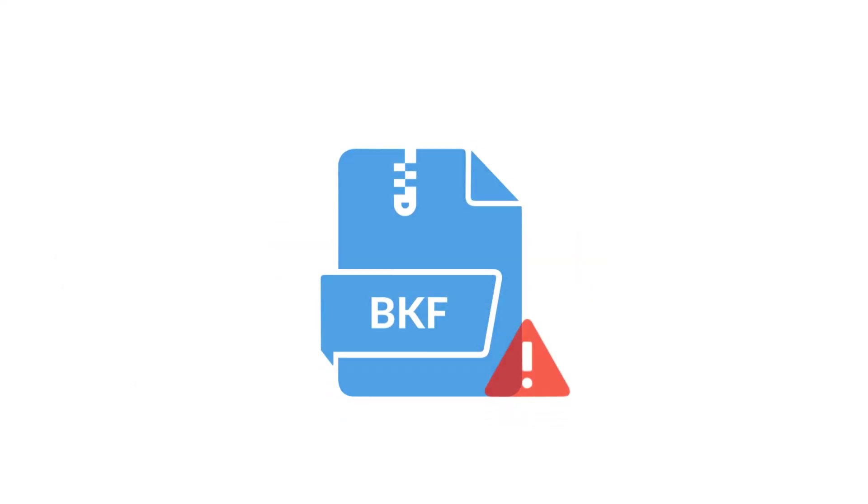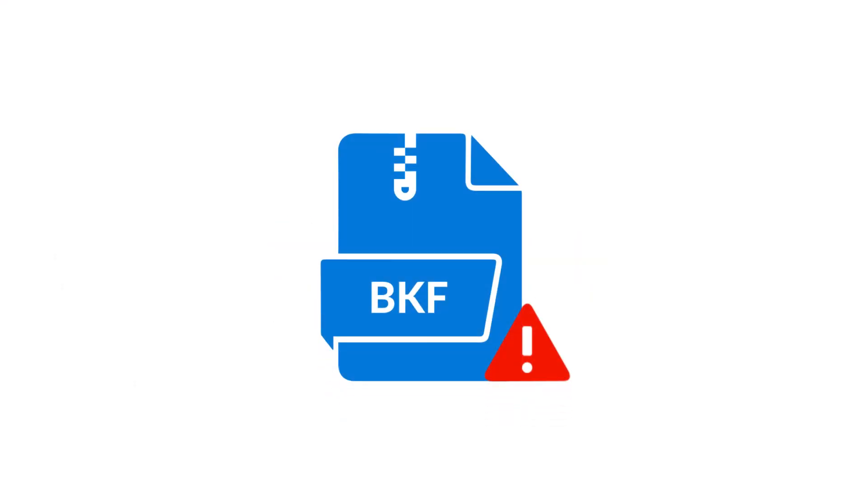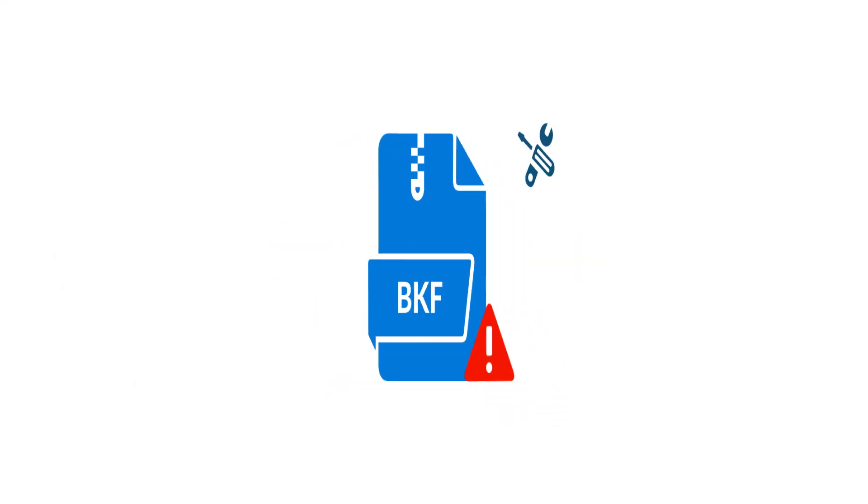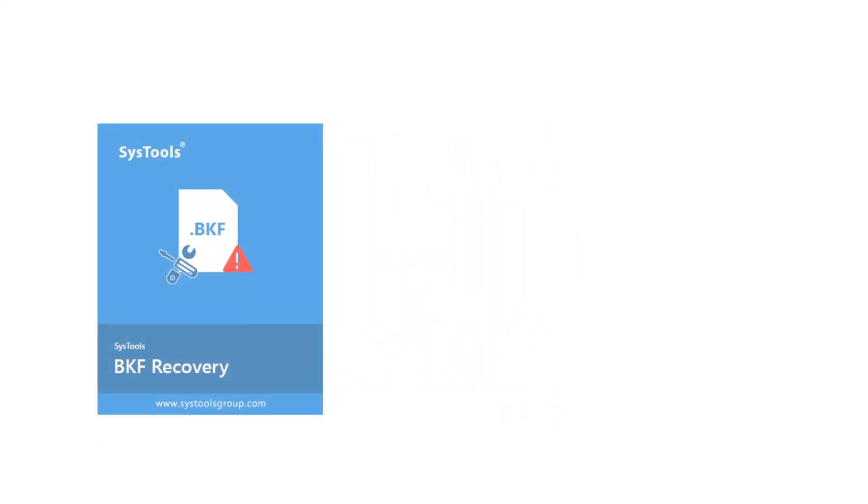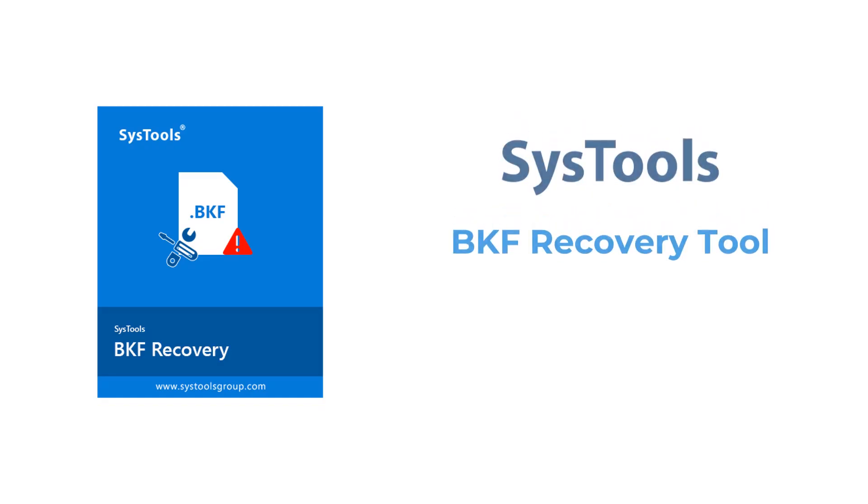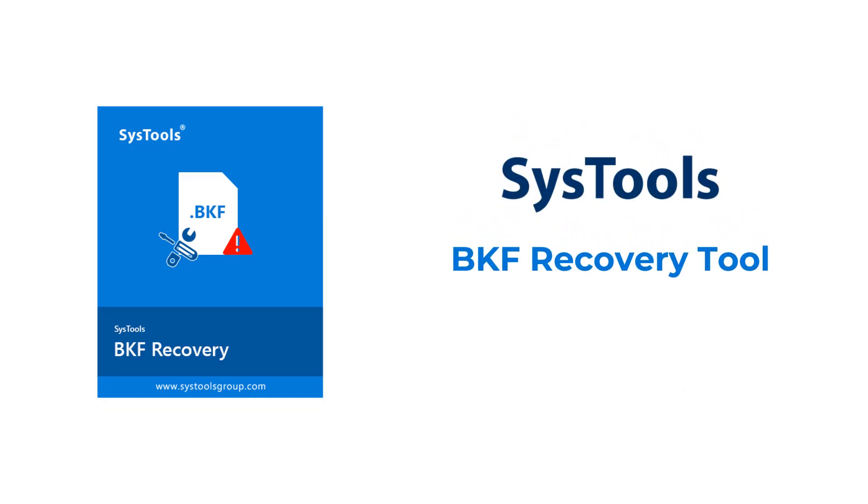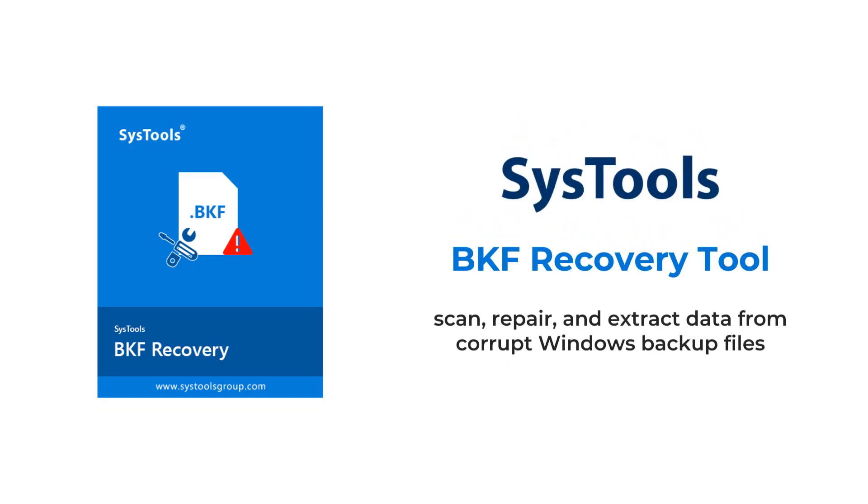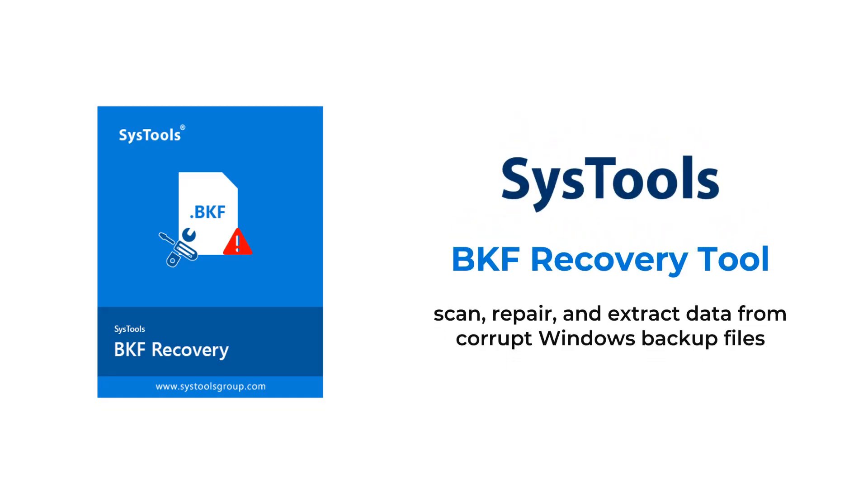Are you in need of repairing corrupted BKF files? Introducing SysTools BKF Recovery Tool - scan, repair and extract data from corrupt Windows backup files.